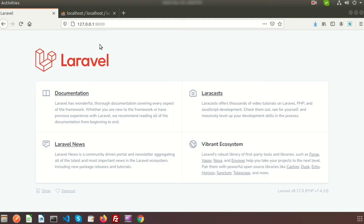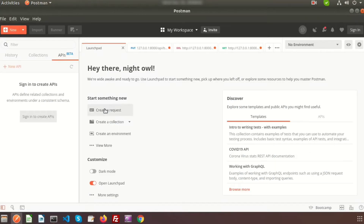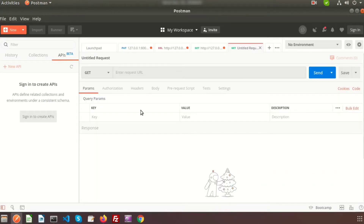Today we will discuss about how to validate an API. Suppose we are sending a request from Postman and if we have not passed a valid request parameter, it will return an invalid request message or something — whatever message you want to add.